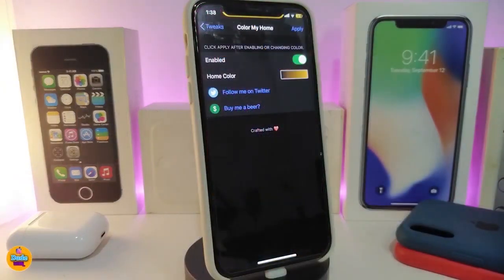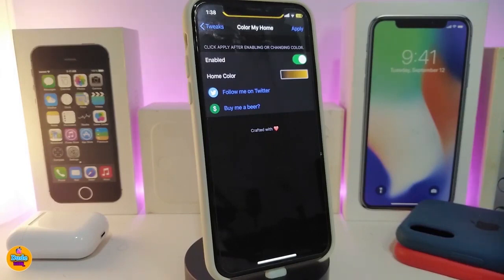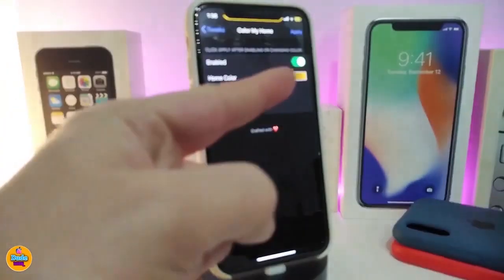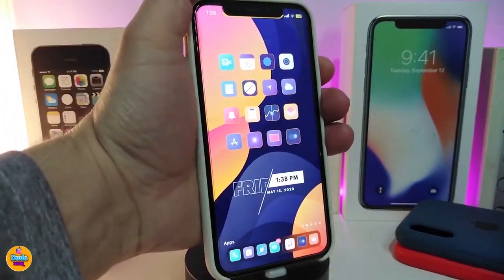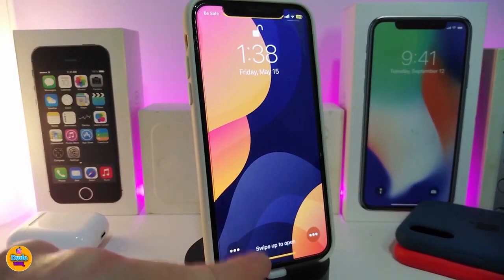The next one is called Color My Home. This is for your home bar and it only shows up on your lock screen — not on any other application or your home screen. Once you download the tweak, enable it, then go to the home color option and choose your favorite color. When you're done, tap Apply at the top. I chose orange.